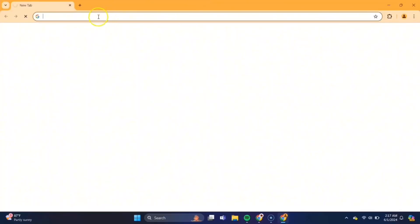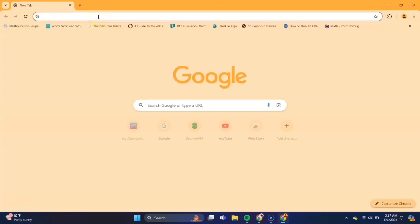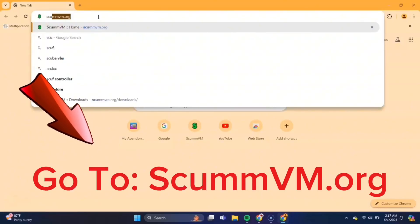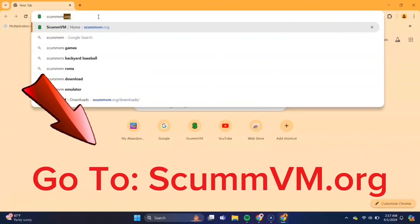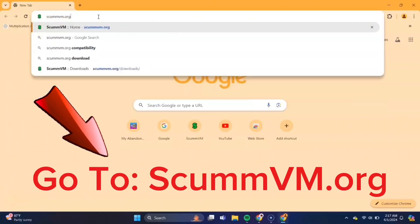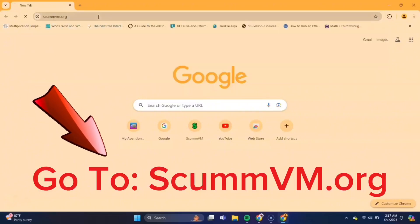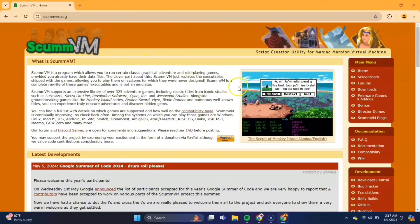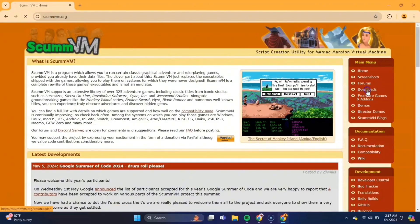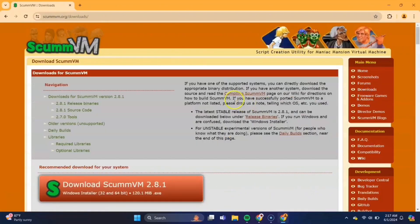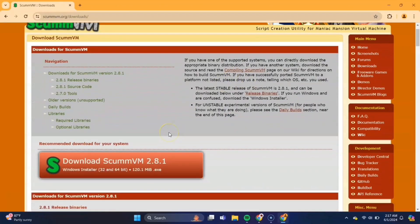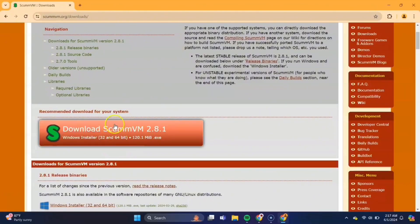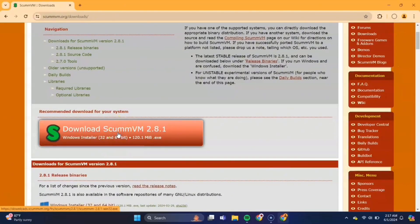So first thing you need to do is open up your browser and head over to the website scumvm.org. Once you're there on the right hand side, you'll see a Downloads tab, double click on there, and this big orange rectangle, you'll double click that to download and it'll take a couple minutes or so.